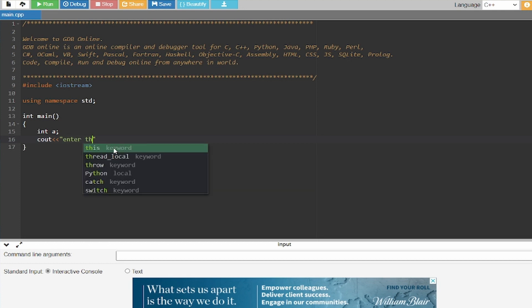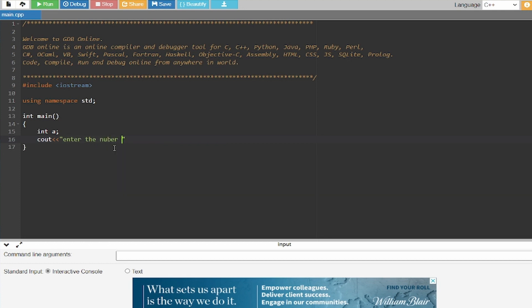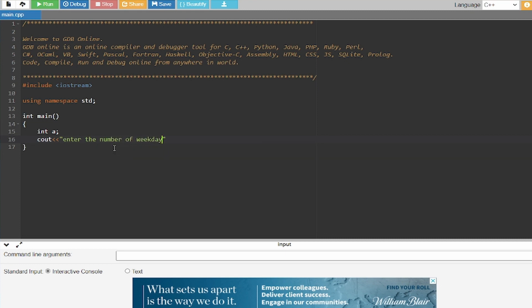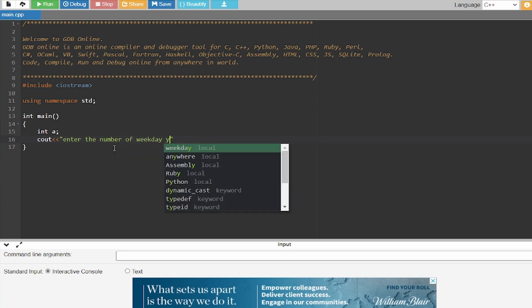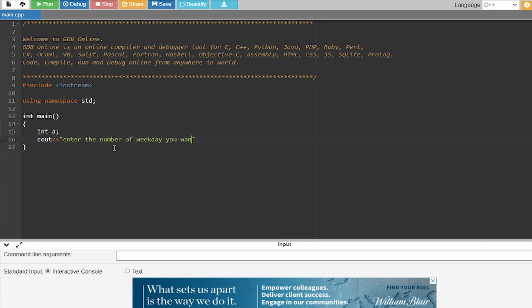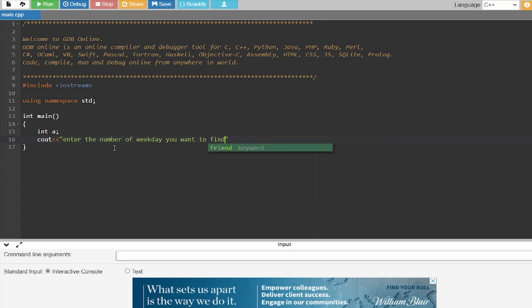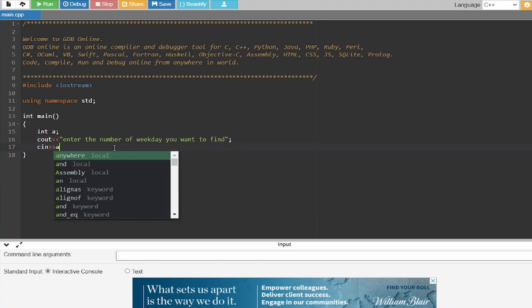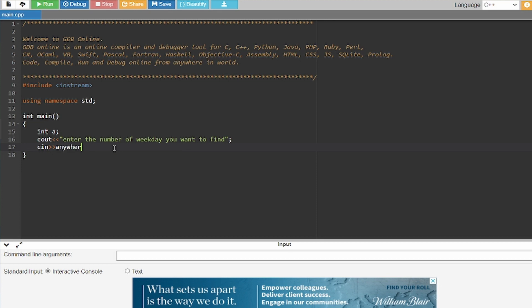So what I'm going to do, as you can see I have created an integer and I'm writing a statement for the user: enter the number of weekday you want to find. Now what you have to do is just write this statement, c in, and a semicolon.